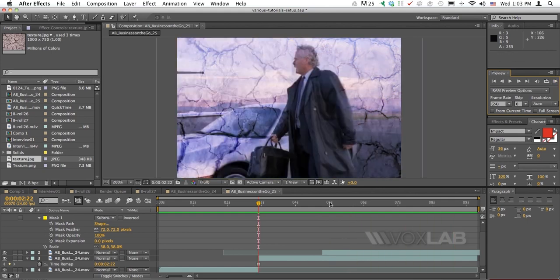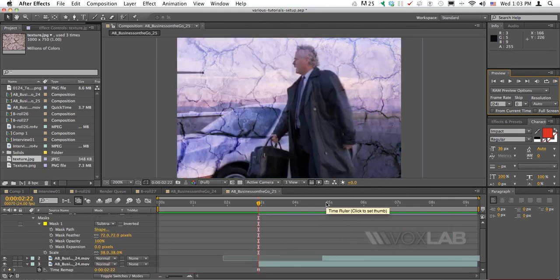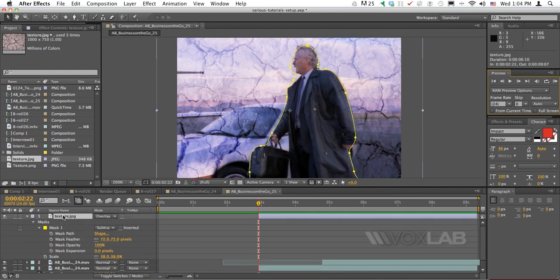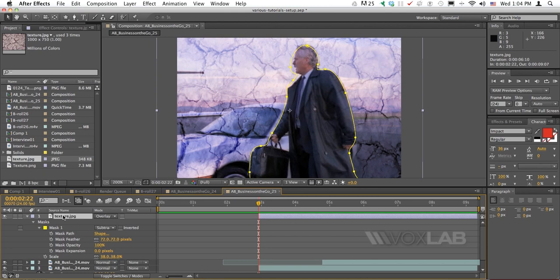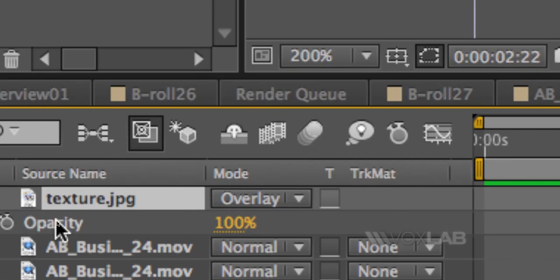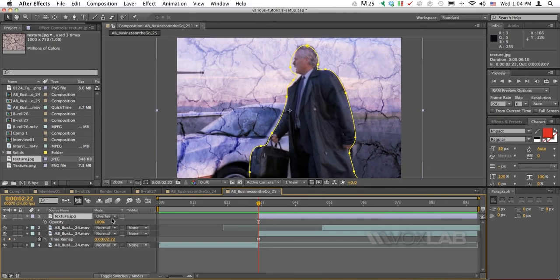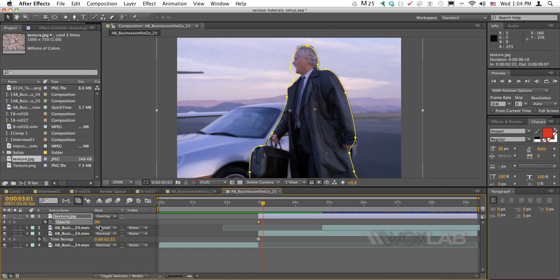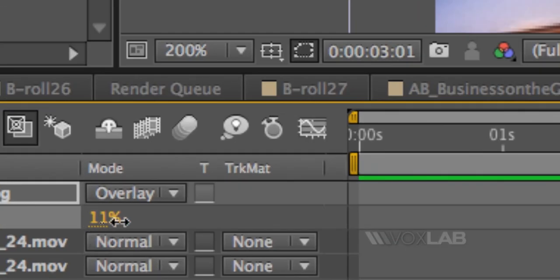I wanted to smooth it a little bit, and I also want to remove the texture after the character walks away. To do so I have to work with the texture opacity. I'm going to click on the texture layer and tap the letter T on my keyboard to display the opacity for that specific layer. So at the beginning of the layer I want the opacity to be zero percent, meaning I don't want to see the texture.